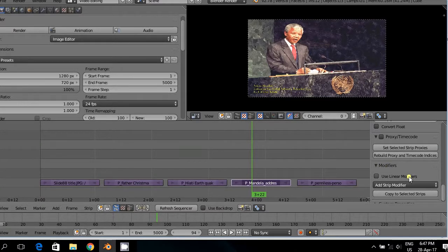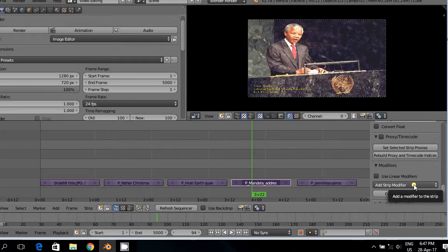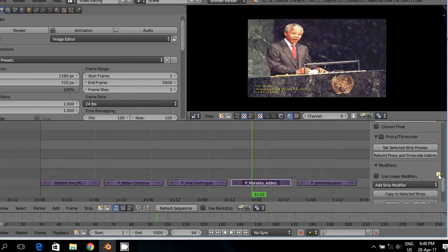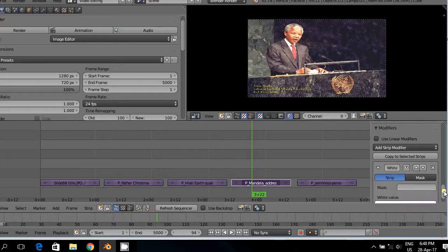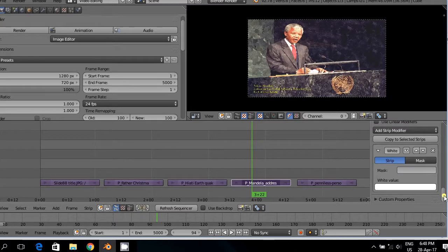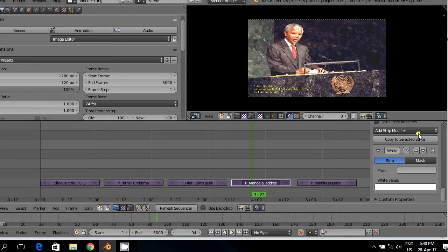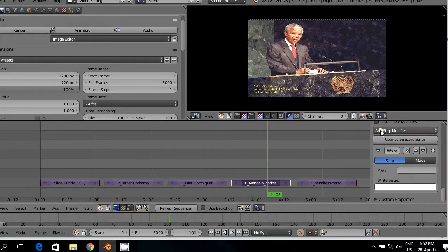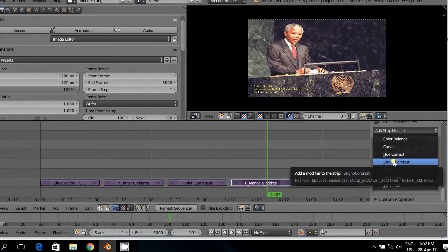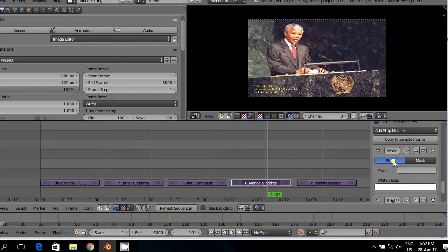Then you can add a modifier and the type of modifier, there are various modifiers. At this moment in time, for an example, we will just click white balance. I will explain later on what it is and how to navigate it. Then we select another modifier. You can add other modifiers, additional modifiers.